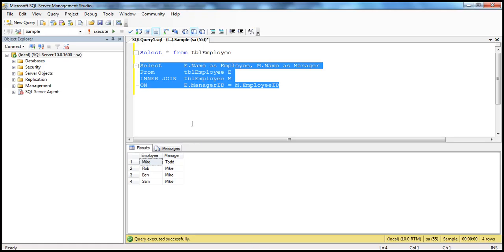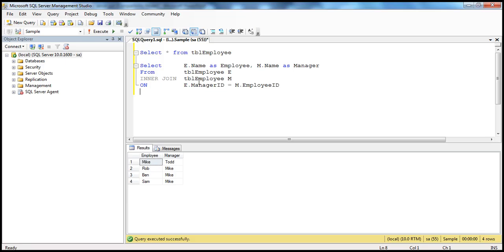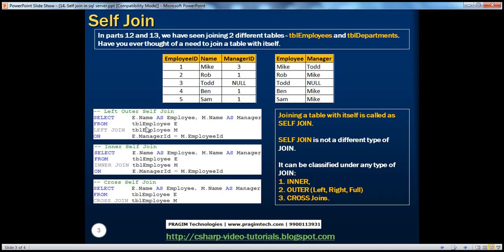So you can call this an inner self-join — you're joining the same table with itself using an inner join. Along the same lines, you can call the first query a left outer self-join, since we are joining TBL_Employee with itself using a left join. And you can also do a right outer self-join and a full outer self-join. So a self-join is not a different type of join altogether; it can be classified under any type of join — inner, any of the outer joins (left, right, or full), and cross join as well.